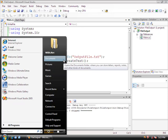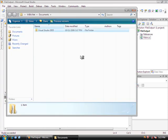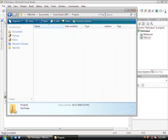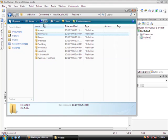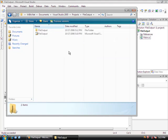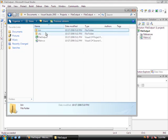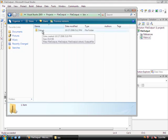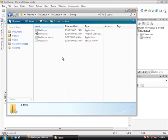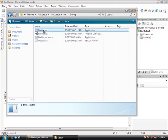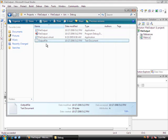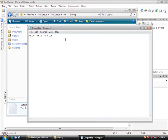We'll go to the Start menu and then Documents, Visual Studio 2005, and then Projects, which is where all the projects we've been working on are stored. We see the file output folder — open it. Inside is the project folder, and inside the bin directory we'll see a debug folder. We navigate to Projects, then file output, then file output again — the binary folder, the debug folder — and here's the executable file and the output file we've created.